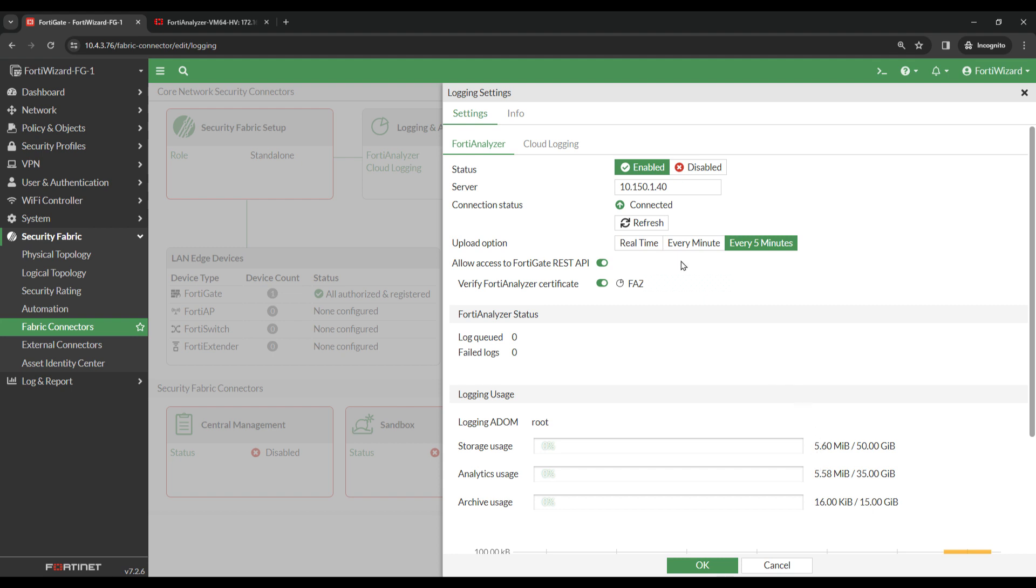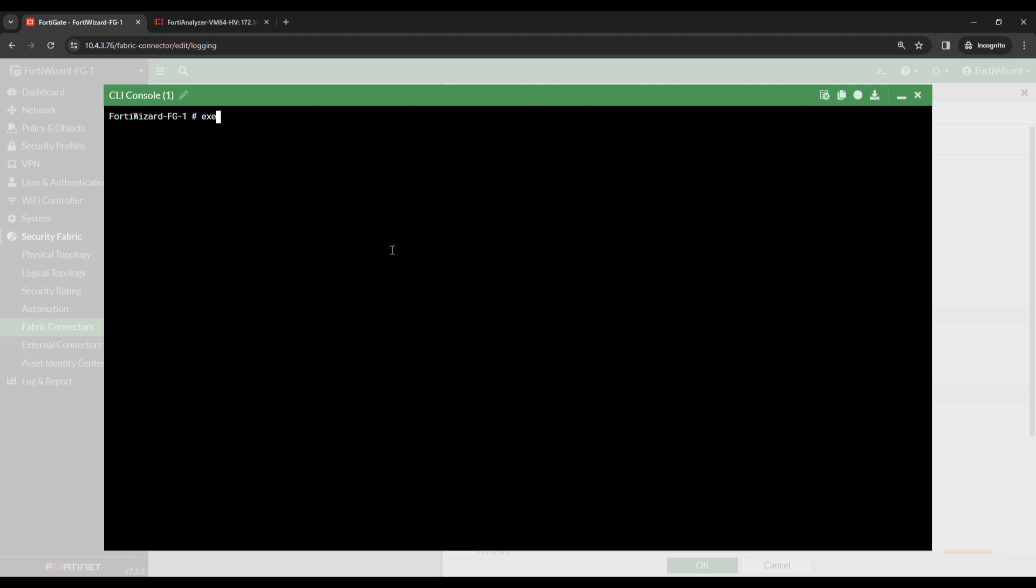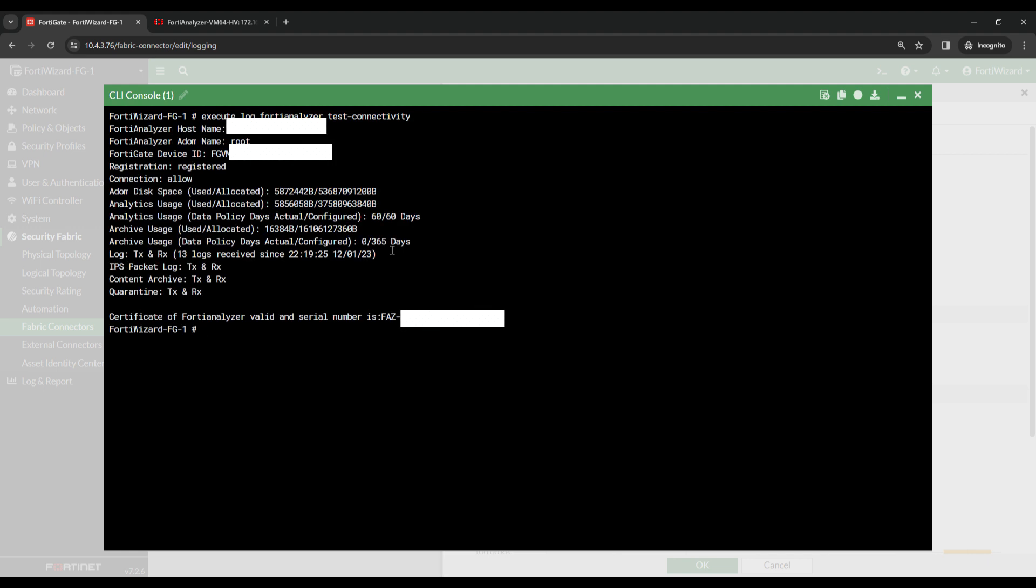There is also a command that can be run to test the FortiAnalyzer connectivity on FortiGate. Coming over to the CLI, I'm going to type Execute Log FortiAnalyzer Test Connectivity. I can see Registration is registered, Connection allow.